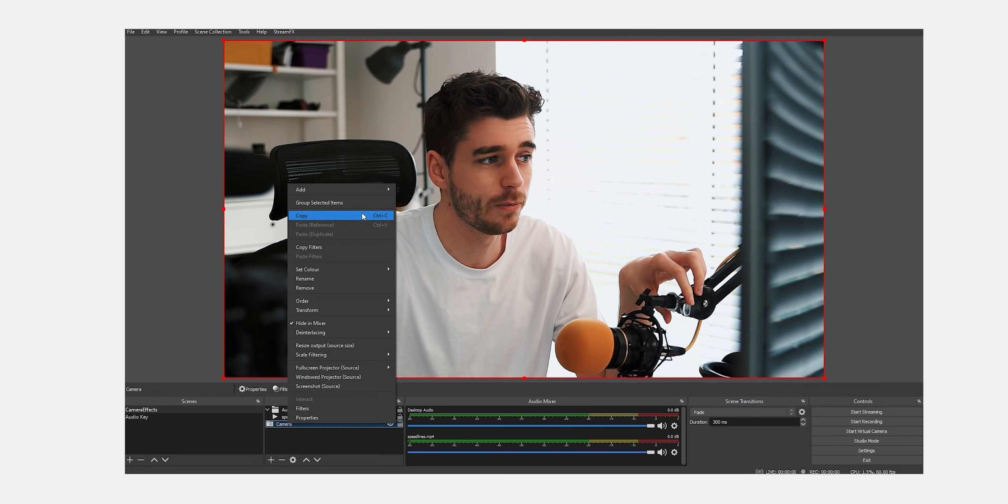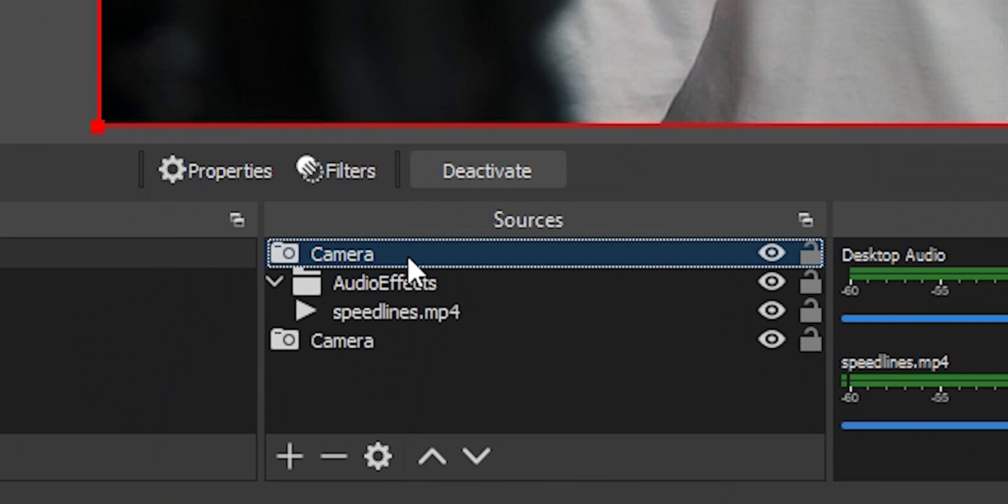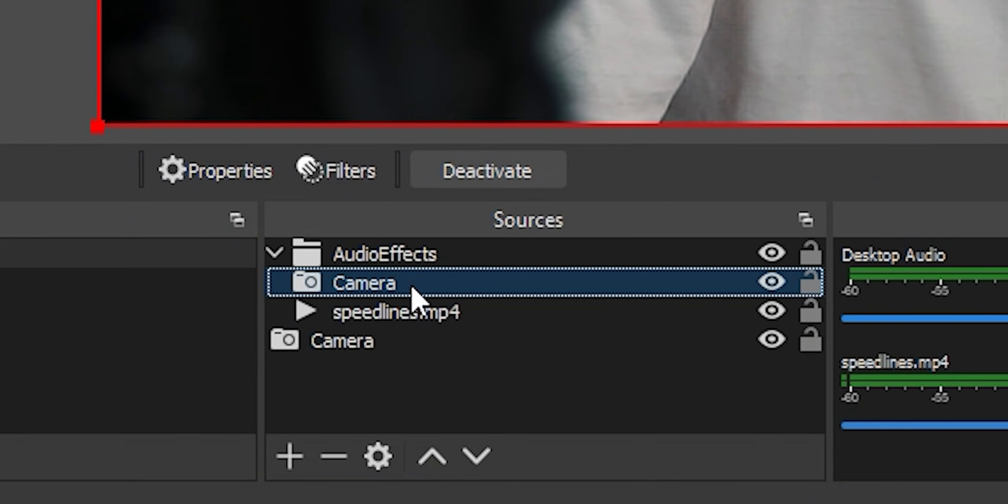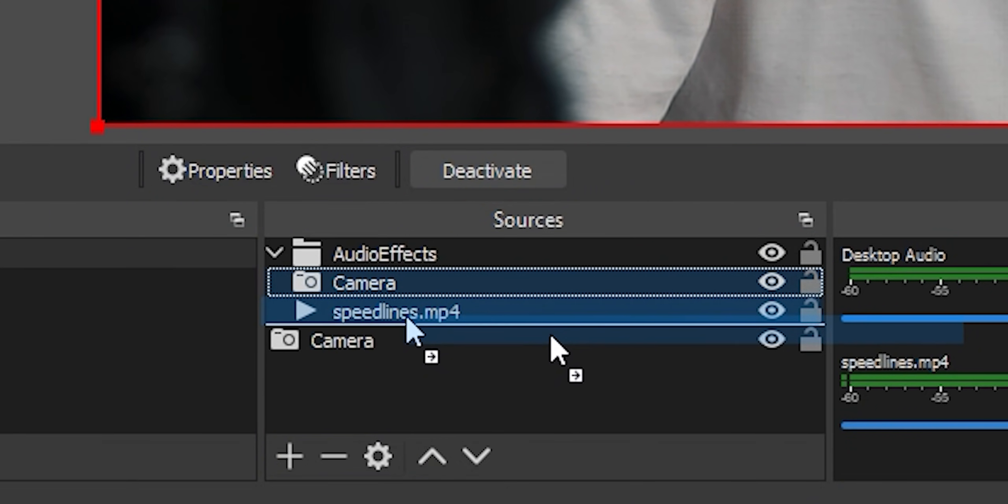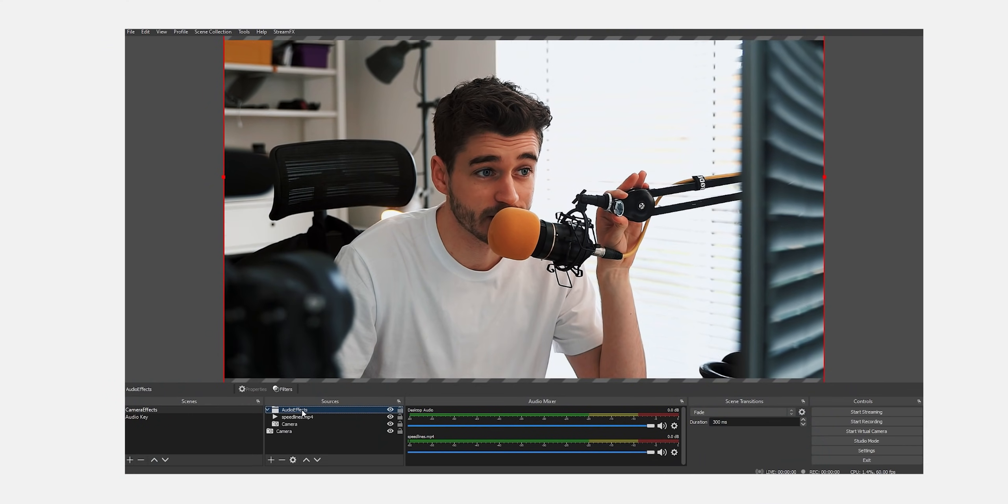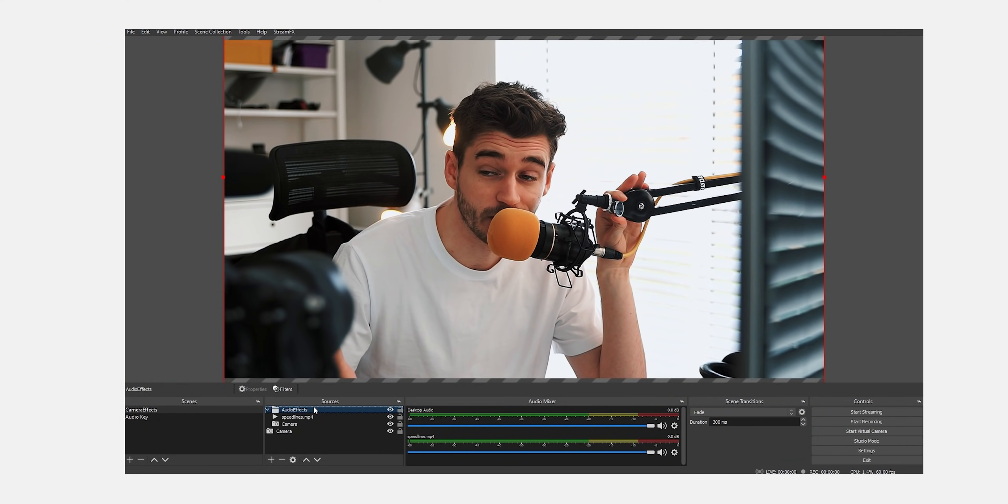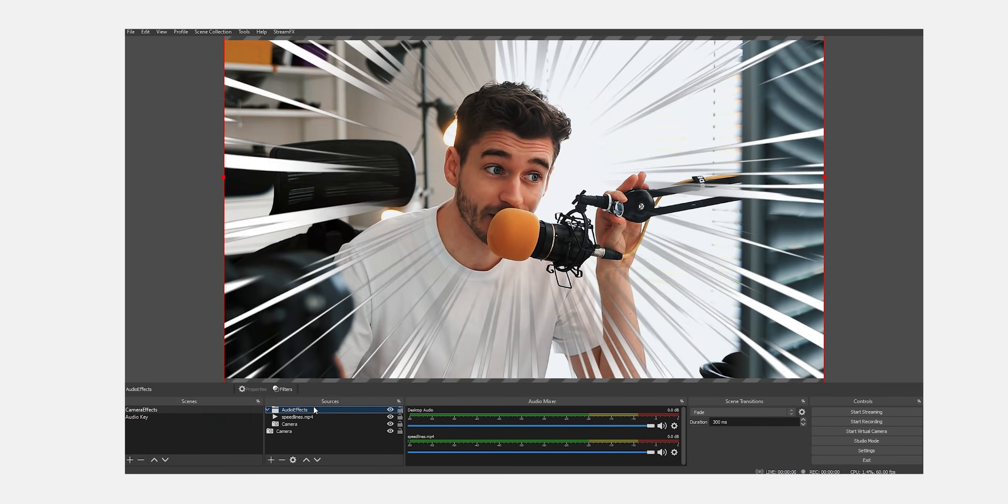So firstly, to fix the luma key, copy our camera and paste a reference to it and just drag that into the group and put it at the bottom. And now you can see the luma key's looking great. This is just because dynamic masks and luma keys don't quite work together. So you need to add in your camera into the group as well if you want it to look super crisp.